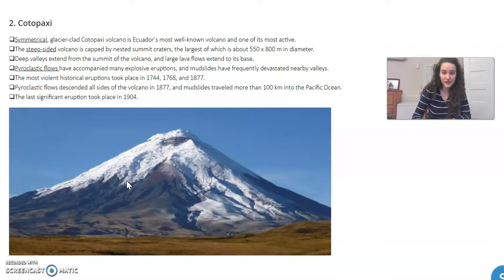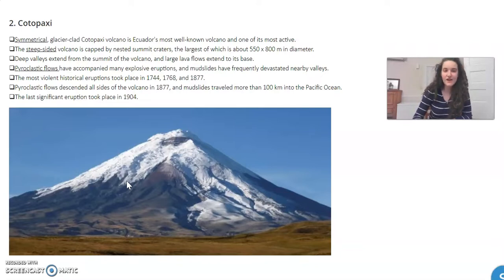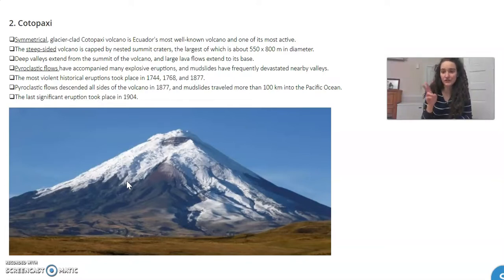Since you watched this video for these instructions, I'm going to reward you with a free clue. There are two of every type of volcano in this assignment — two shield volcanoes, two cinder cone volcanoes, and two composite volcanoes.